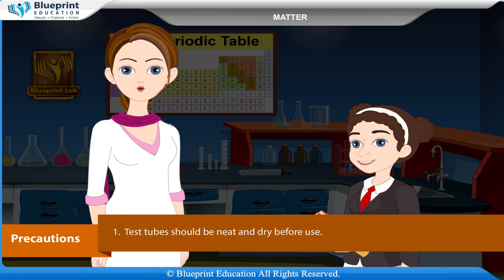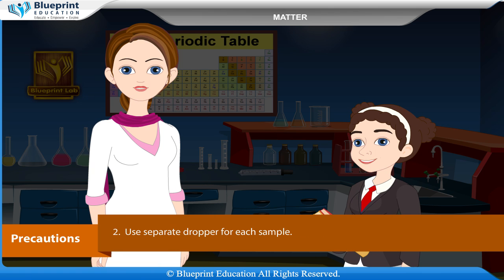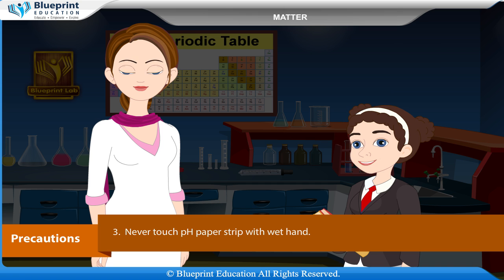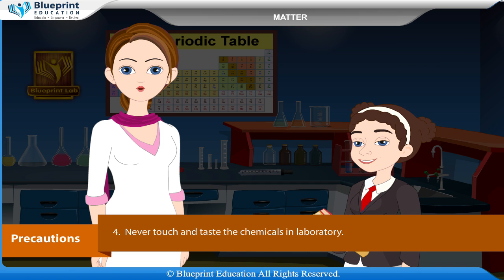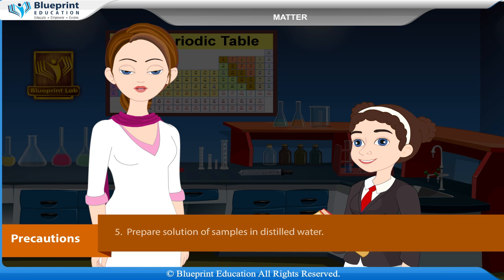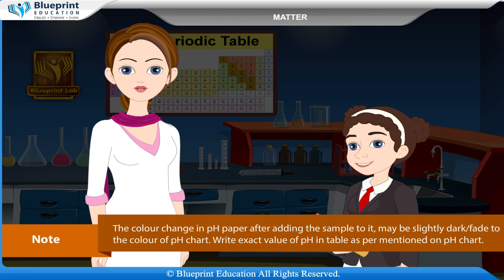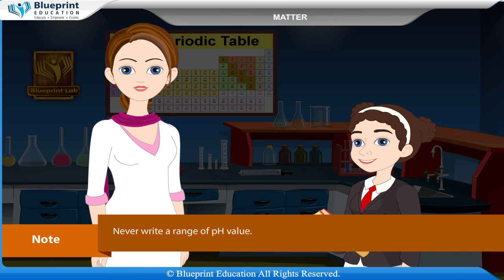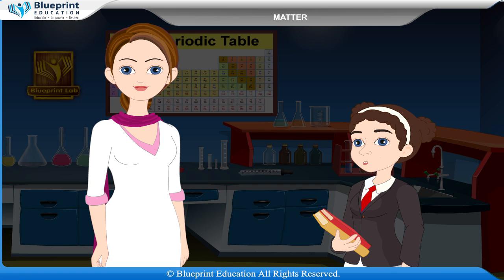Precautions: Test tubes should be neat and dry before use. Use a separate dropper for each sample. Never touch the pH paper strip with a wet hand. Never touch or taste the chemicals in the laboratory. Prepare solution of samples in distilled water. Note the color change in pH paper after adding the sample — it may be slightly darker or lighter than the pH chart color. Write the exact value of pH in the table as per the pH chart; never write a range of pH value.